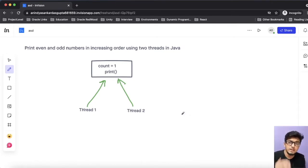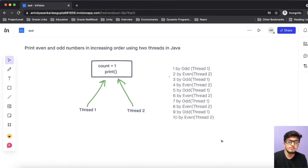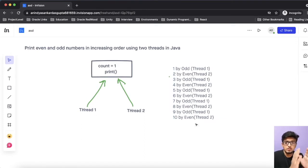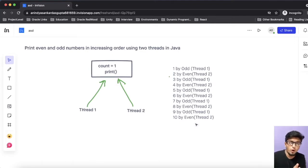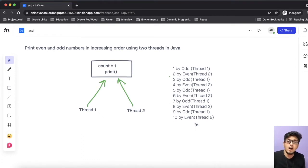All numbers should be printed in a sequential manner. For example, thread one will print one, followed by thread two printing two, similarly thread one will print three, and so on. At the end of the program, the output should show the odd thread printing one, the even thread printing two, thread one printing three, and so on. This is a common and popular interview question, and with a simple solution we can solve multiple problems of the same type.